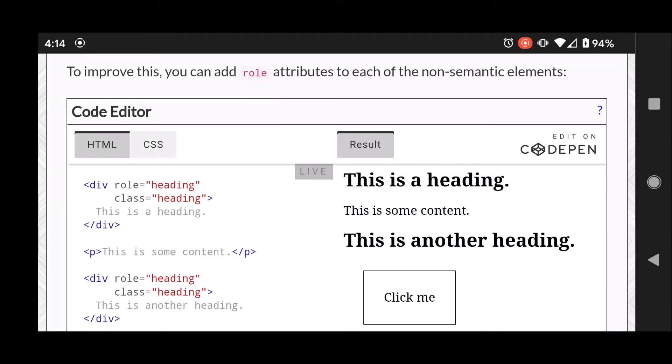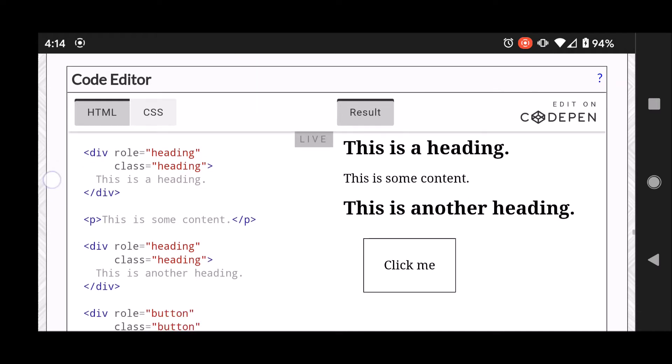Hey there, in this video I'm going to show the behavior of a screen reader after I have added the aria role attribute.